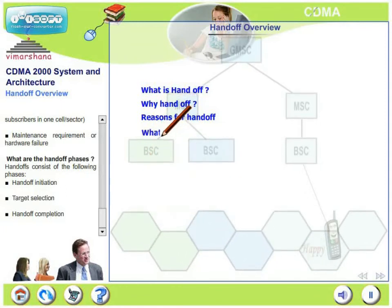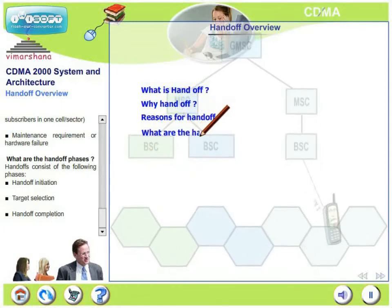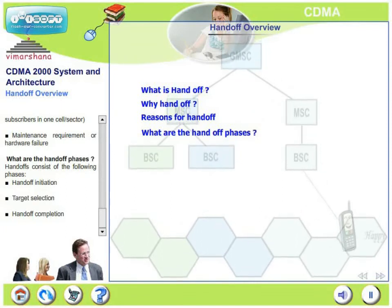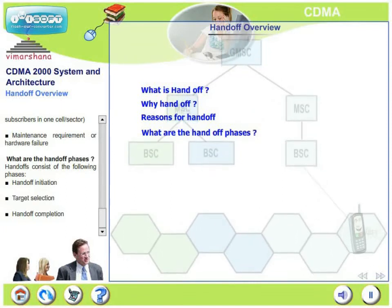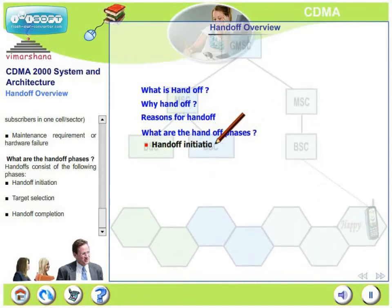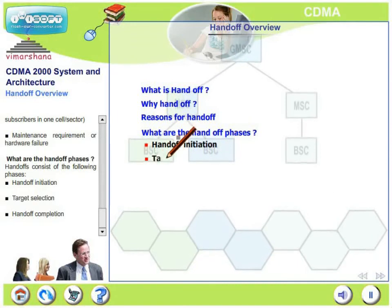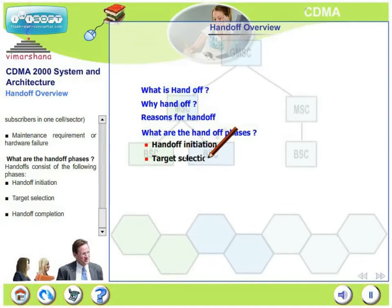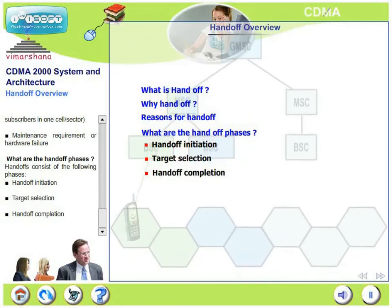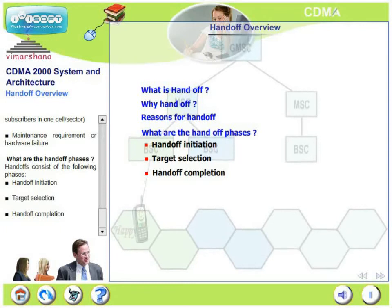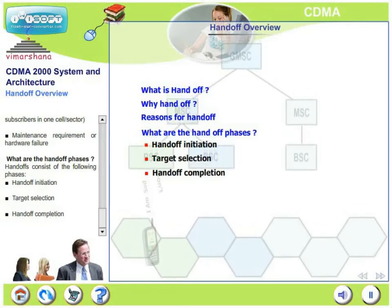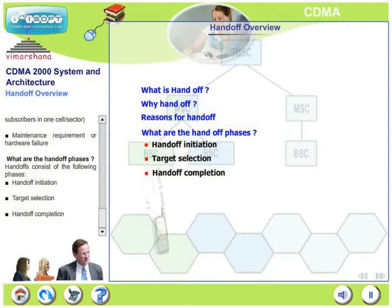How many handoff phases are there? Handoff consists of three phases: handoff initiation, target selection, and handoff completion. We will see the mechanism of handoff in greater detail in the next few slides.